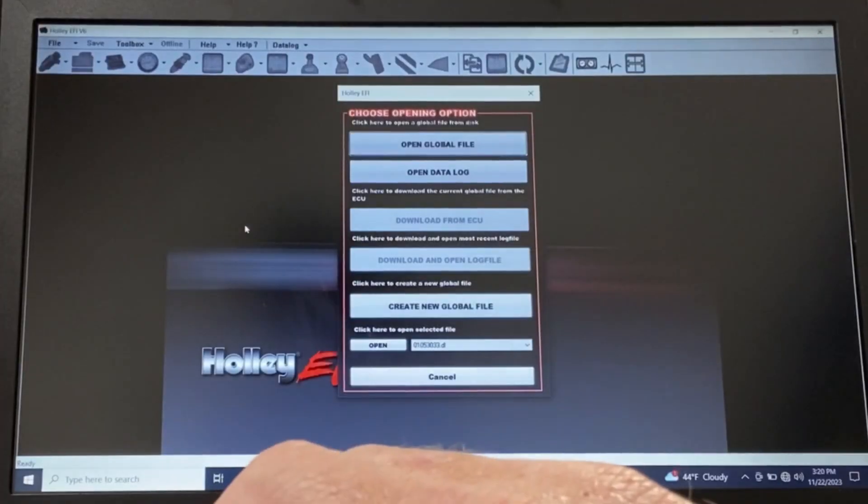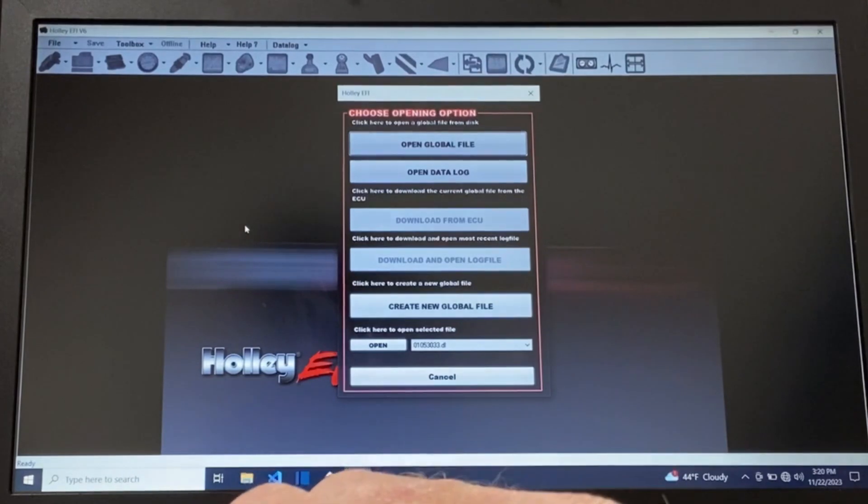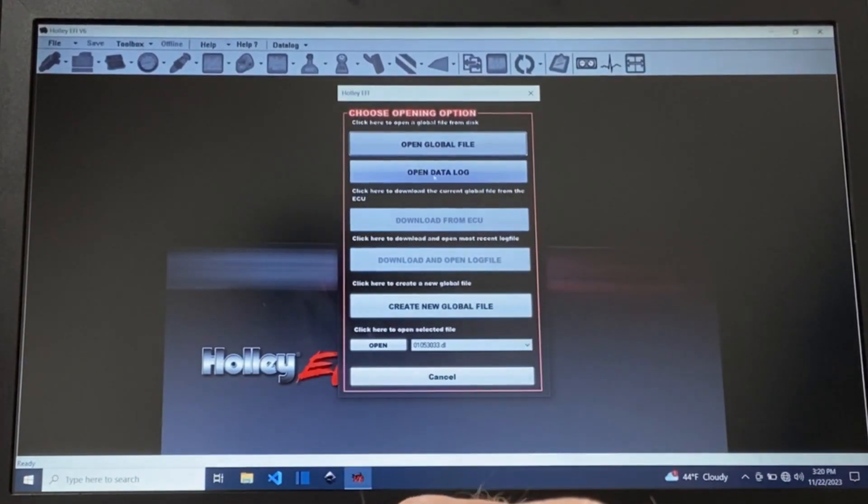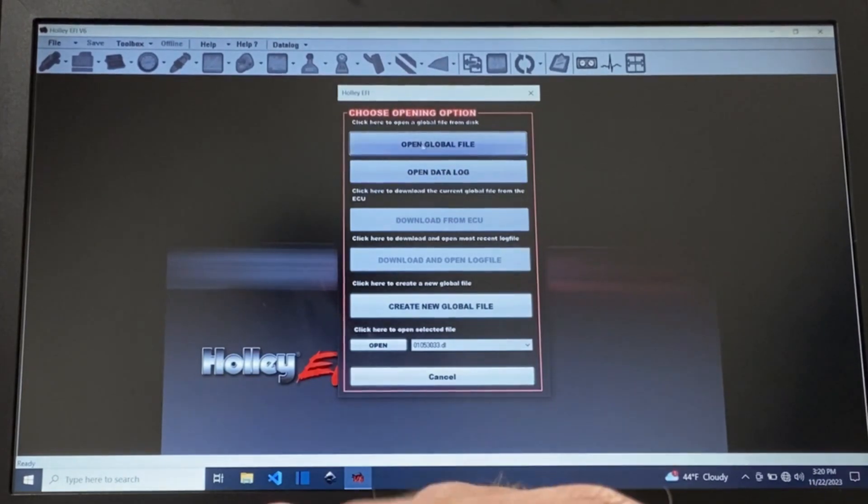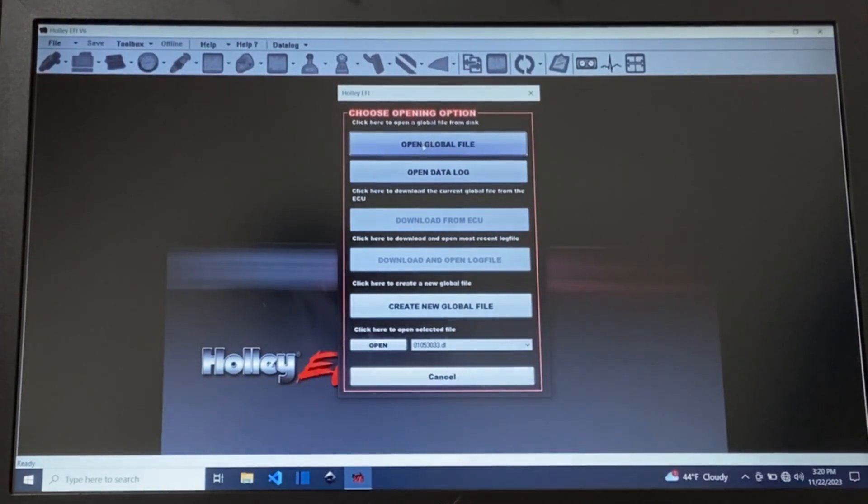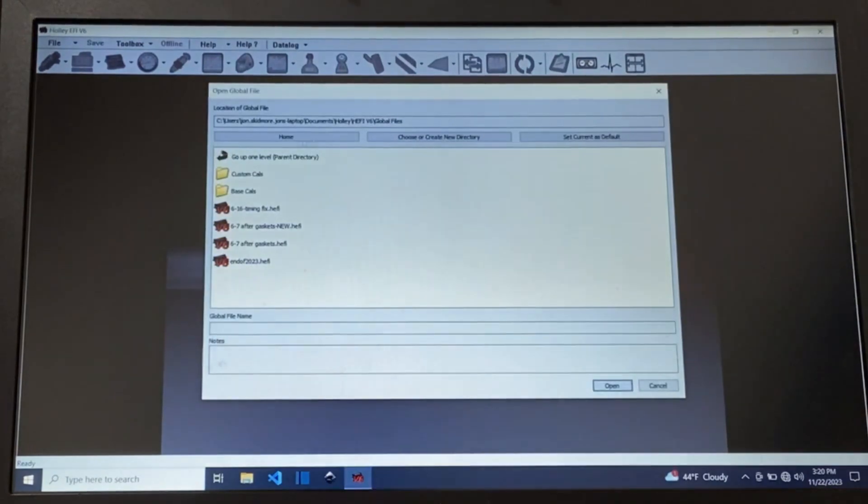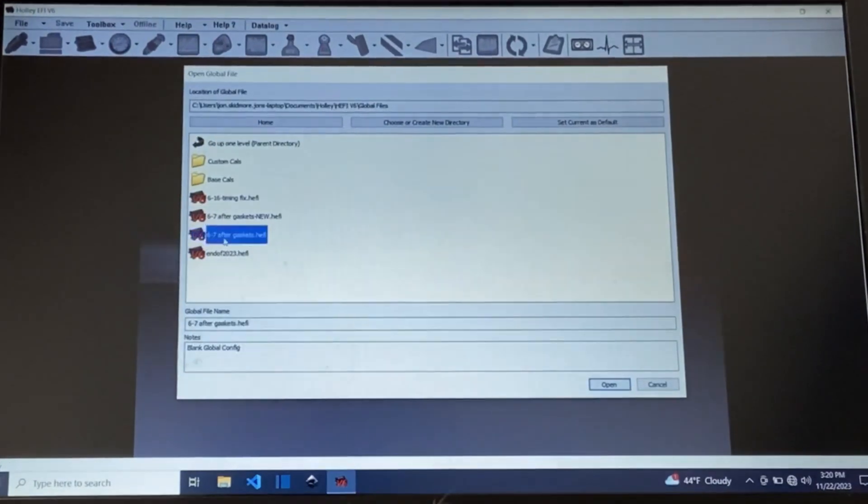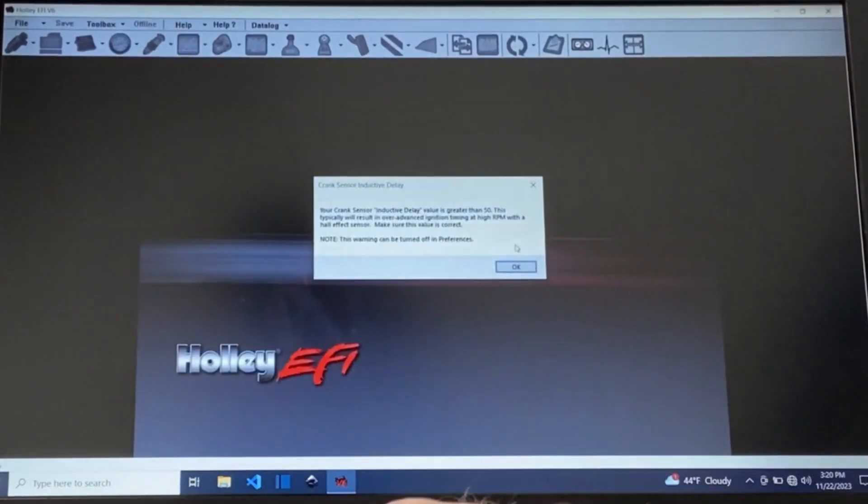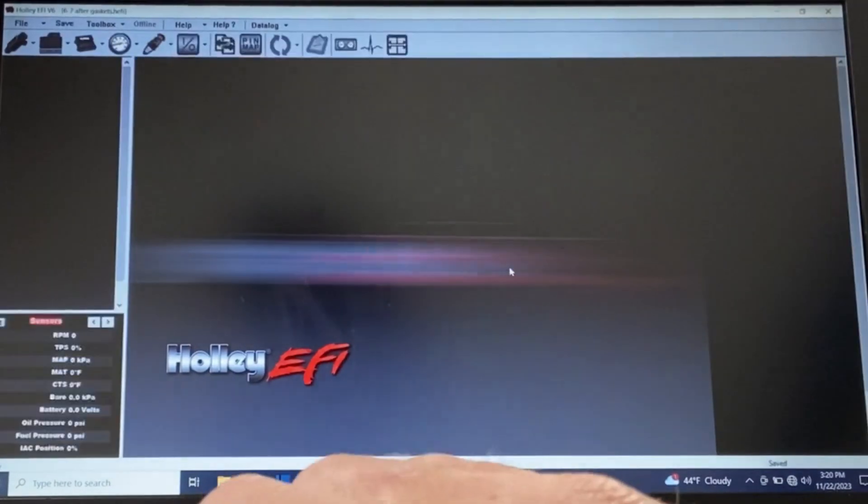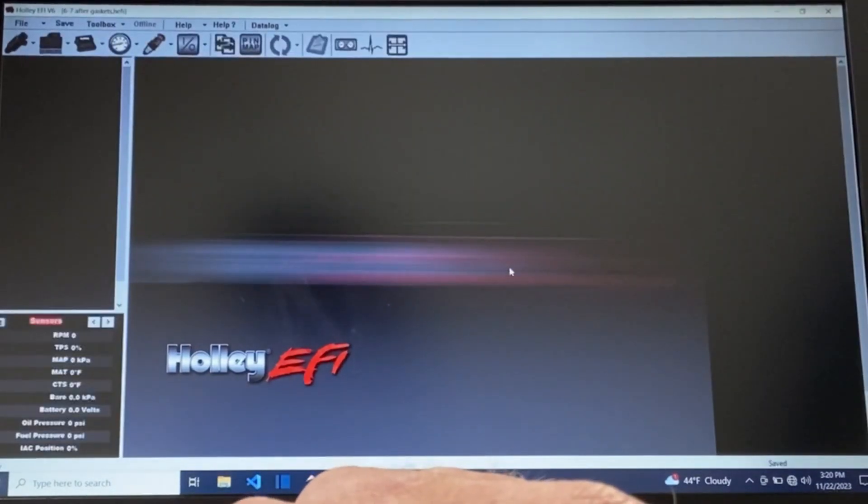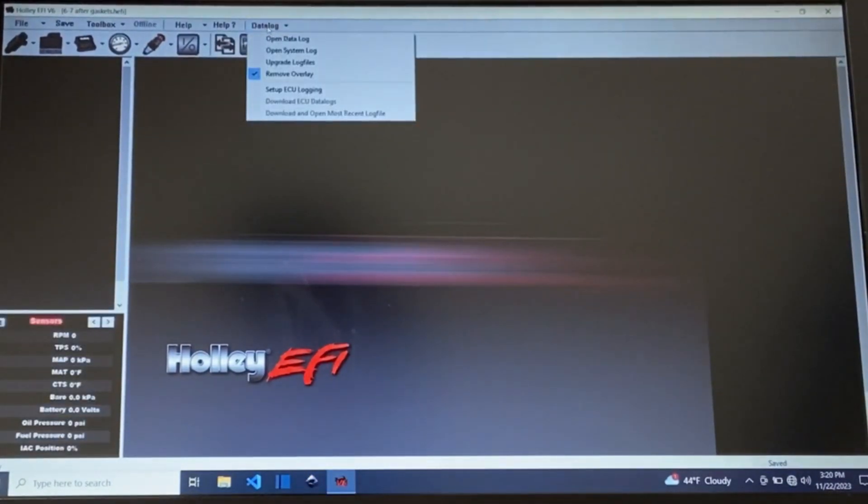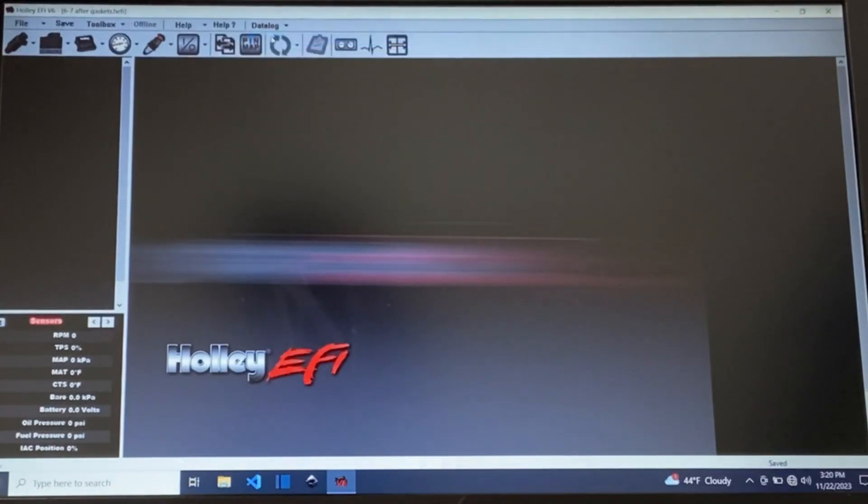Section two we're going to talk about viewing and reading a data log. If you've just started your Holley software you can go straight to open data log but I recommend you don't. I recommend that you open the global file that was used to create the data log. Go ahead and open your global file. Once that's open then you can go to the data log menu item and say open data log.